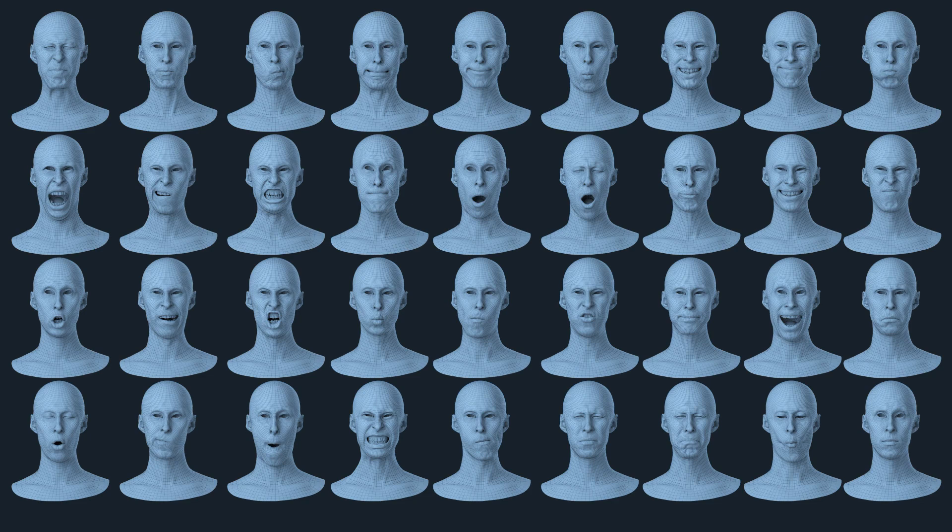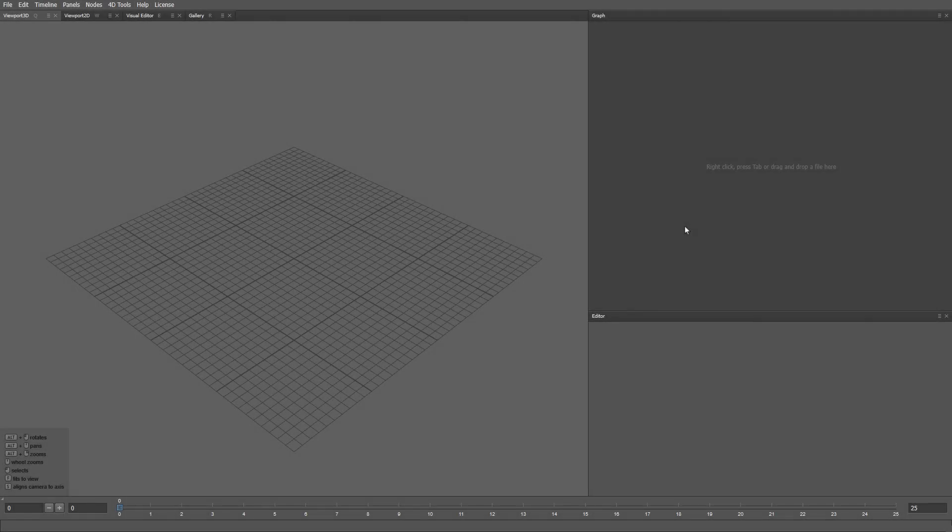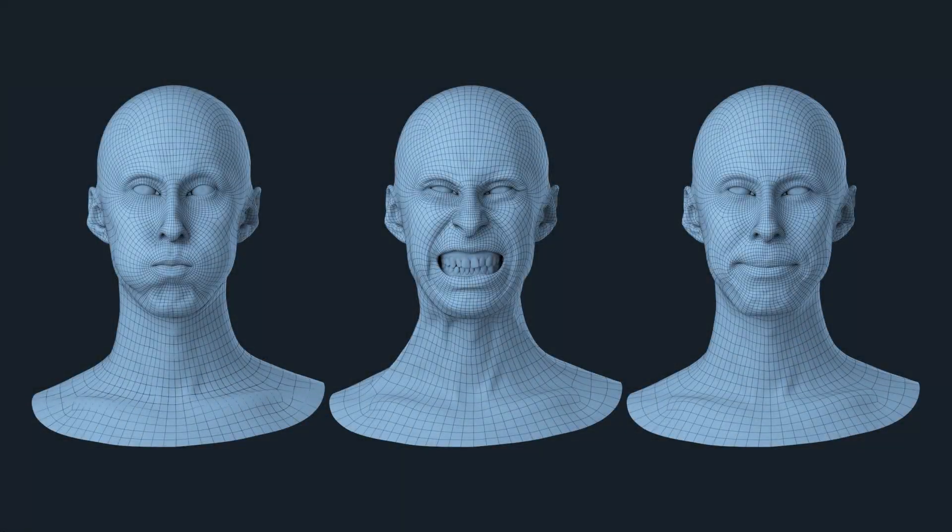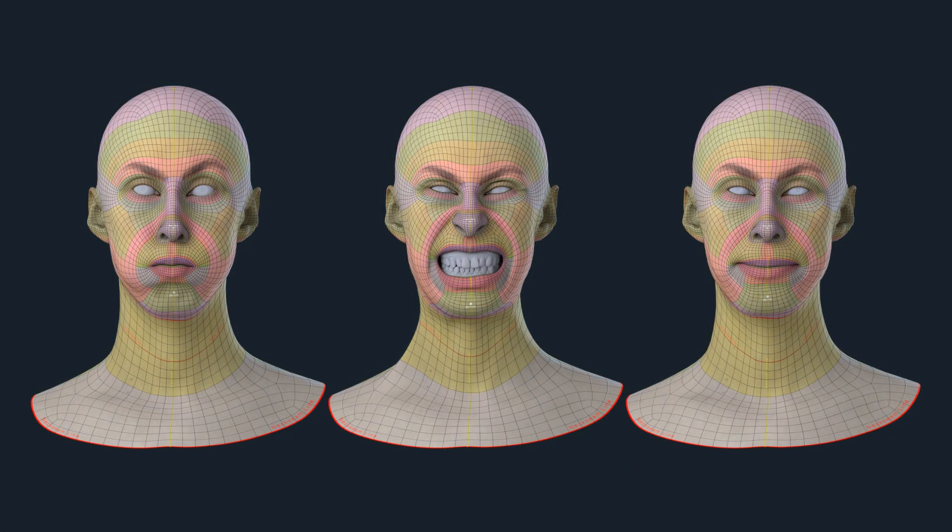Imagine that we decided to modify the topology or completely change it to the metahuman topology later in production. We will show you how you can propagate these changes across all models automatically, so we will go from this to this in just a few minutes.